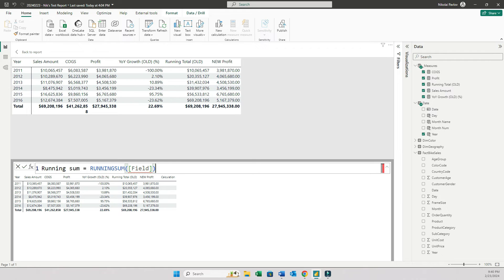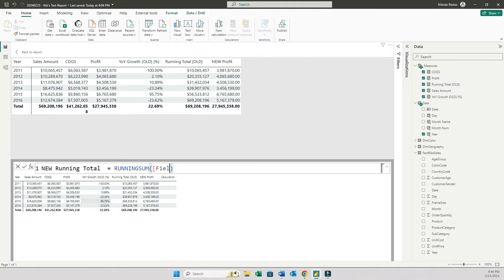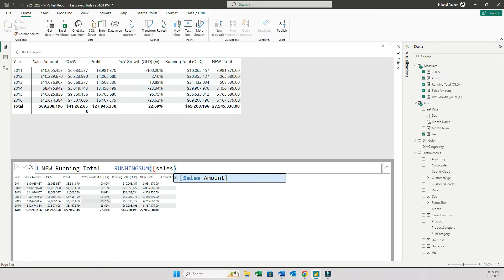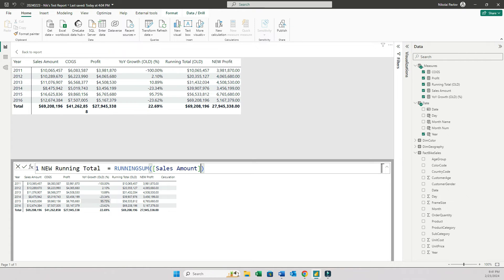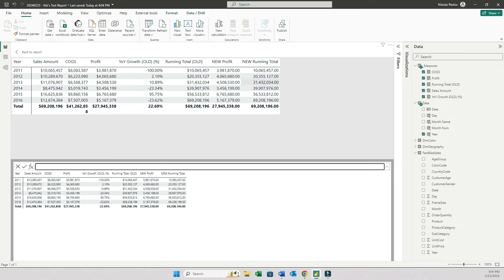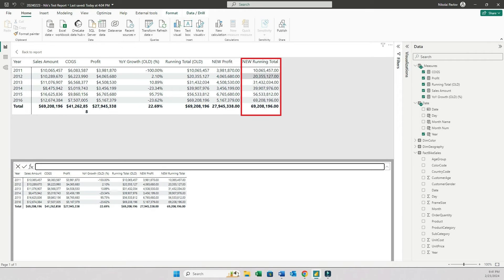And then right here, I can obviously change the name of it. And all I need to do is to indicate the field, the name of the field for which I want to calculate running total. In this case, it's sales amount. And all I do is click enter. And now this new field, this new calculation will appear on my visual.